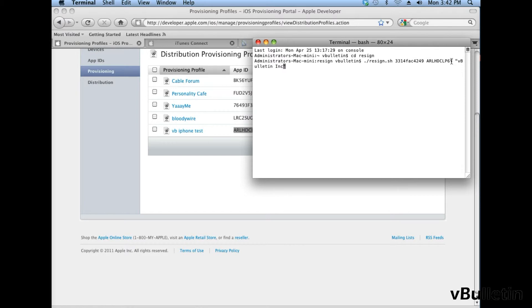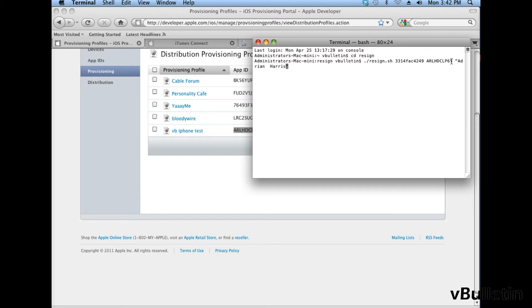And then next, we need to replace whatever is inside the quotes to whoever is the owner of the apple developer account. And in my case, it is Adrian Harris, and then I'll press space after the quote.